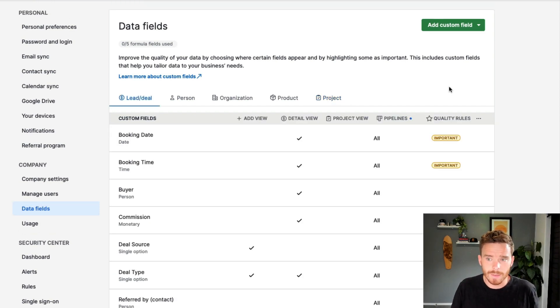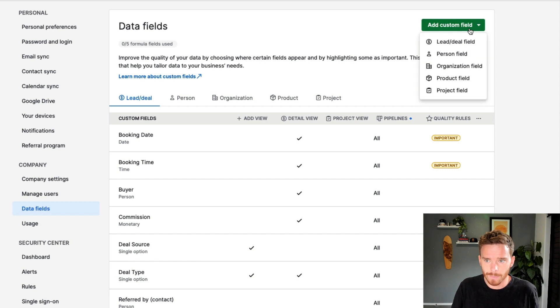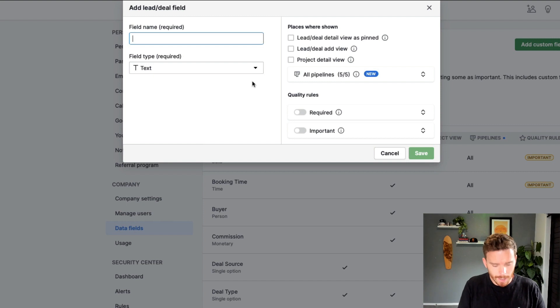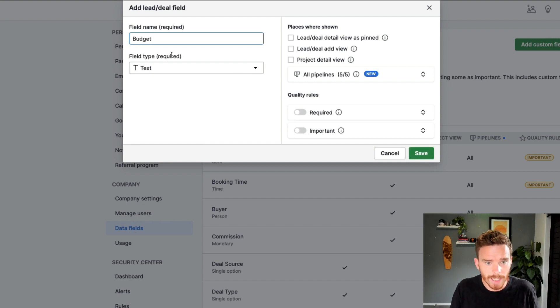To create a new custom field, you can click the add custom field button up here, and choose the object where you want to add the field. So let's create a new deal field. And I'm going to call this budget. So we'll give it a name.